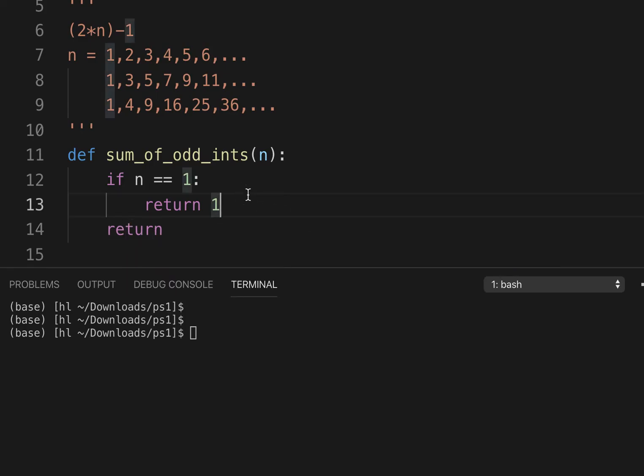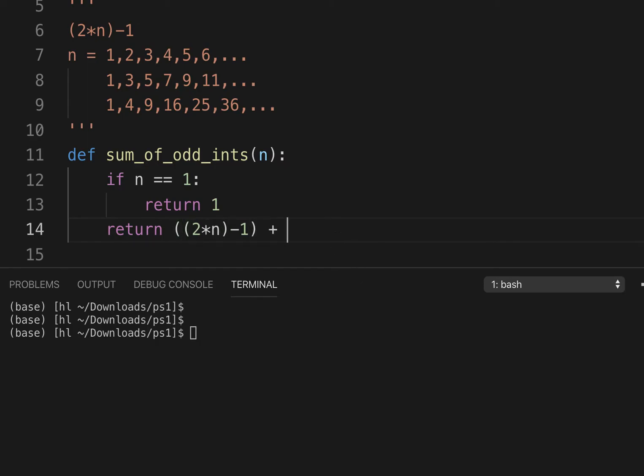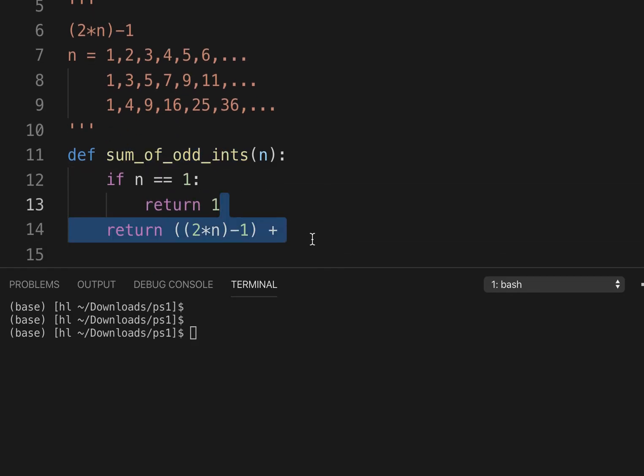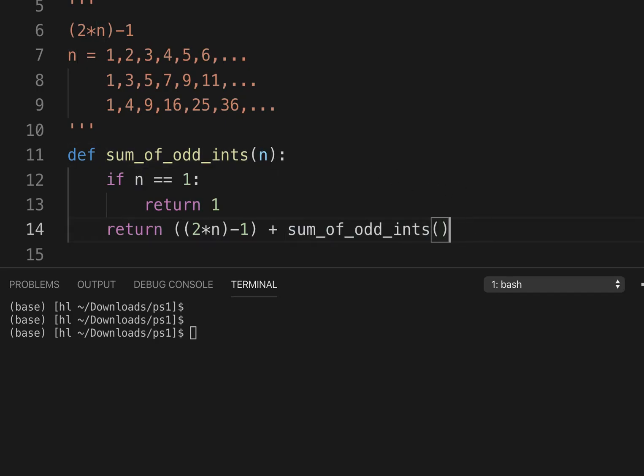This is the base step, this is the recursive step. Now we need this formula to find every odd positive integer, and then we'll add that to the rest by calling the function recursively on n minus 1.